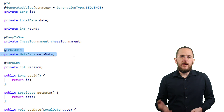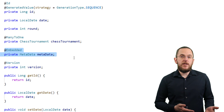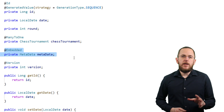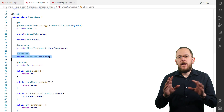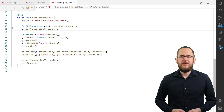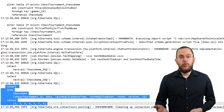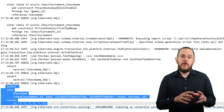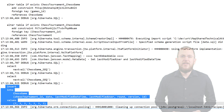After you model the embeddable, you can use it as an attribute type in your entity class. Here you can see the ChessGameEntity. Its metadata attribute is of type Metadata, annotated with an @Embedded annotation, which tells Hibernate to include all attributes defined by the embeddable into the ChessGameEntity. In a simple test case persisting a new ChessGameEntity object, the mapping works as expected — all attributes of the MetadataEmbeddable became part of the ChessGameEntity and Hibernate mapped them to columns of the ChessGame table.